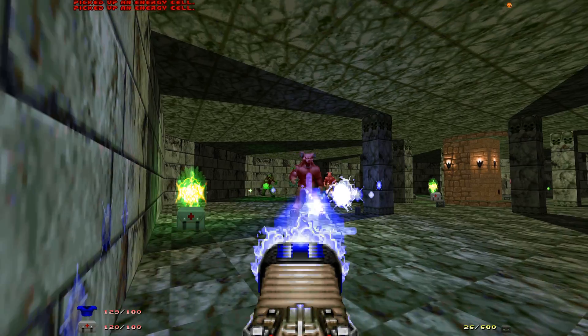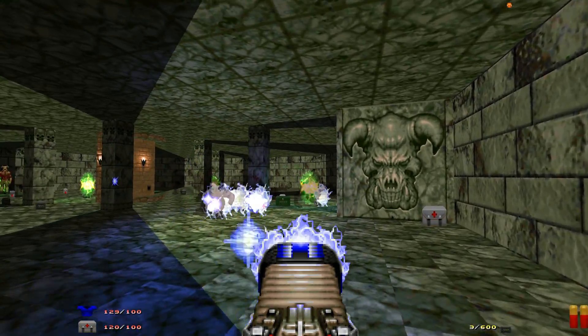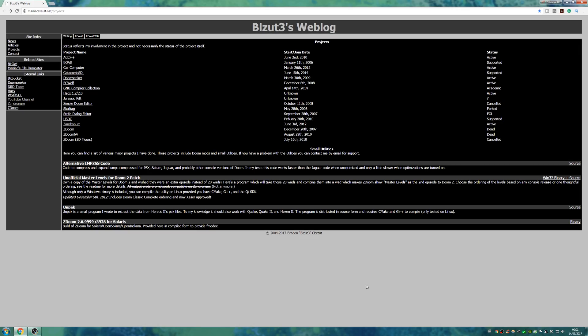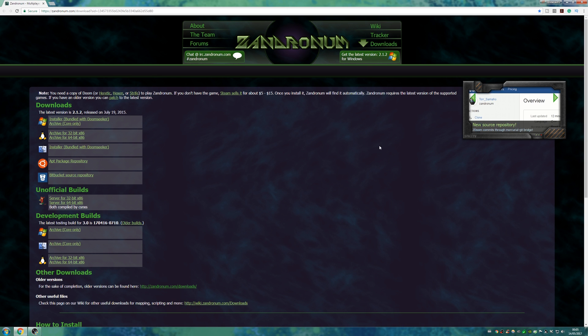Fortunately, I was lucky enough to stumble upon a web page called blzut3weblog. To get this to work, I've used the Zandronum source port, which I quite often use when tinkering with Doom mods. It's a very simple .exe installation, so really there isn't much else to say there.